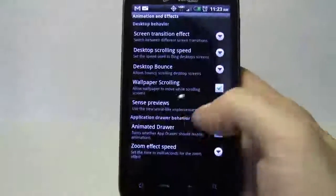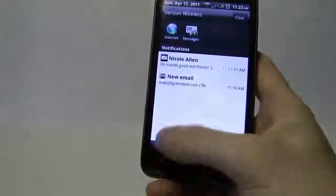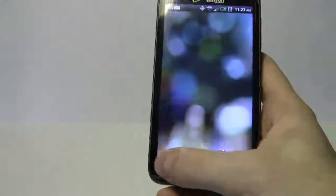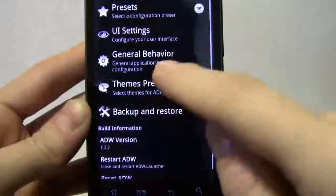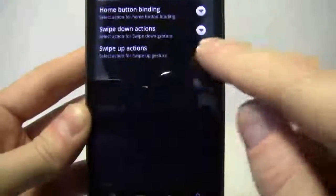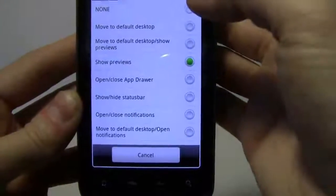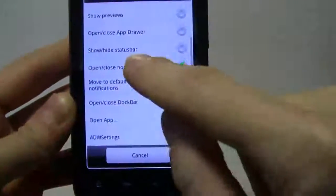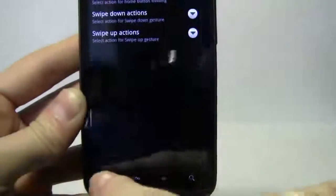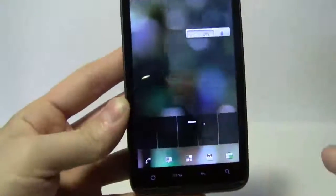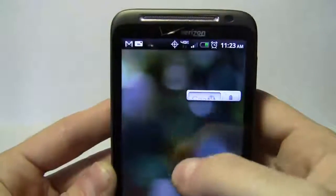I'll uncheck the sense preview, and you can see all five screens and navigate one by one. Under gestures and home button binding, I'll leave home at none. For swipe down I'll set it to show previews, and swipe up will close my status bar. So swiping down gives all my screen previews, and swiping up hides the status bar — swipe up again to bring it back.